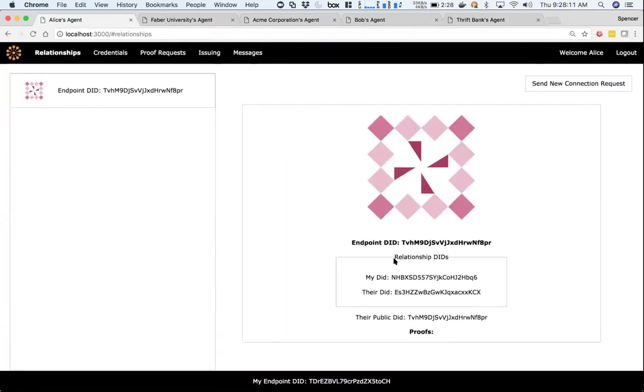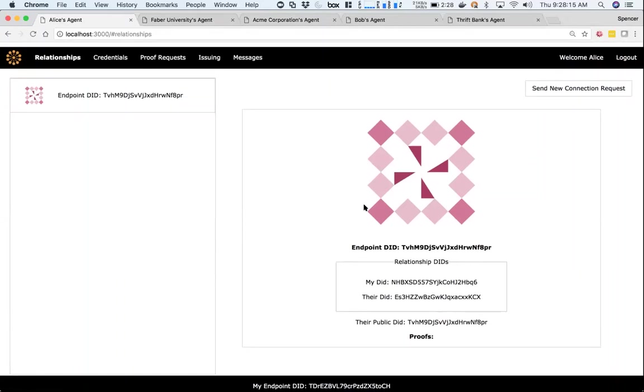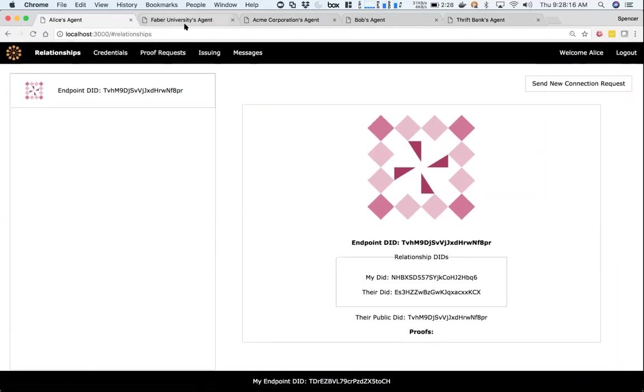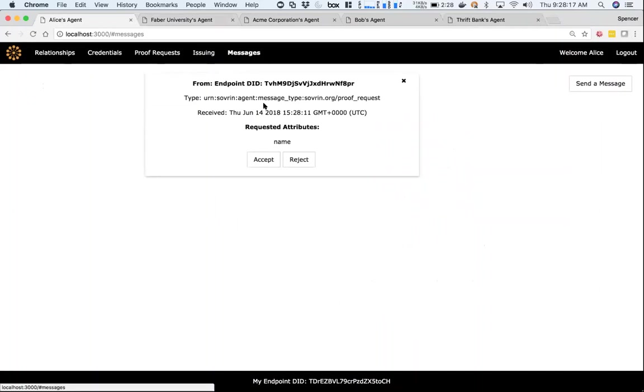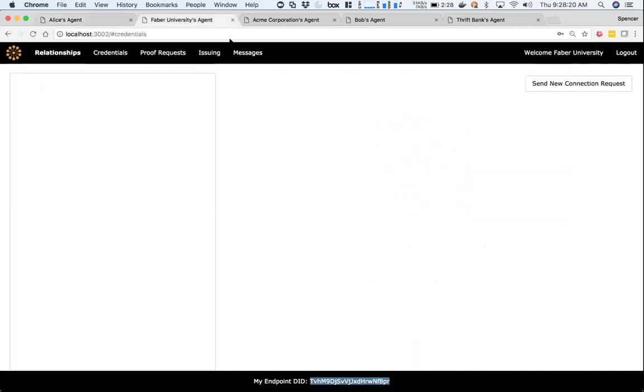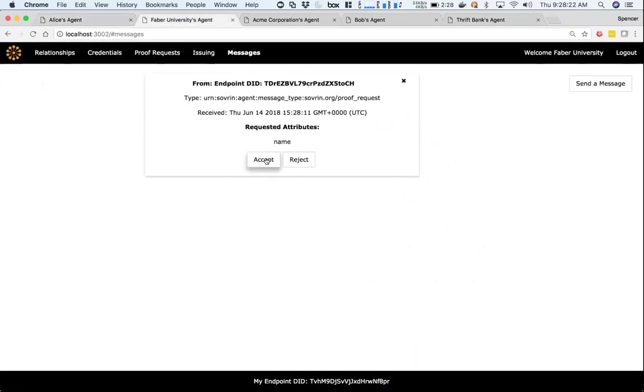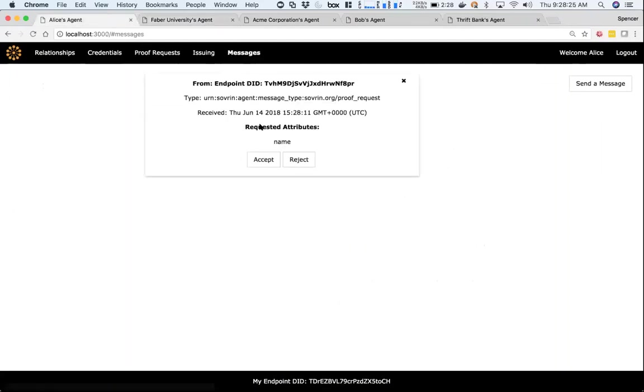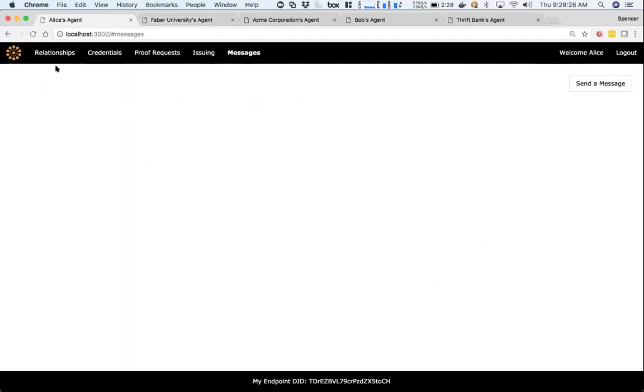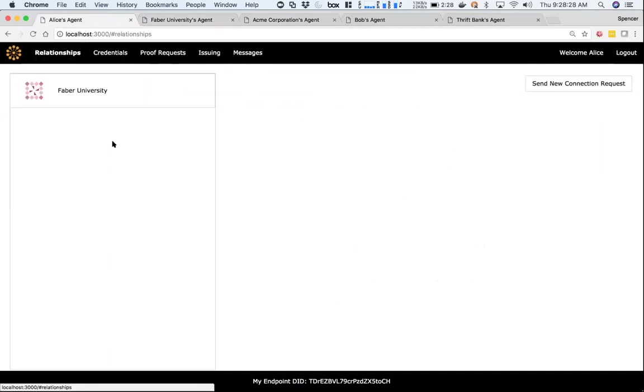Now you see I have this connection here. I have the relationship DID and their endpoint DID. But if you notice, Alice now has a proof request on her name, and so does Faber. Faber now has a new proof request - hey, this person wants to know what your name is.